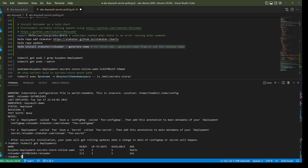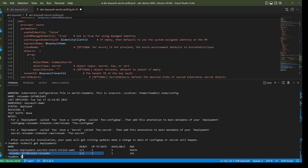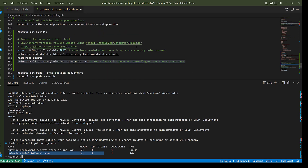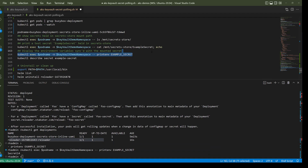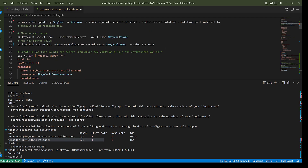We can do kubectl get deployments and see that the Reloader deployment has been deployed and is running. Checking back on the environment variable in the pod — it's still not updated yet.